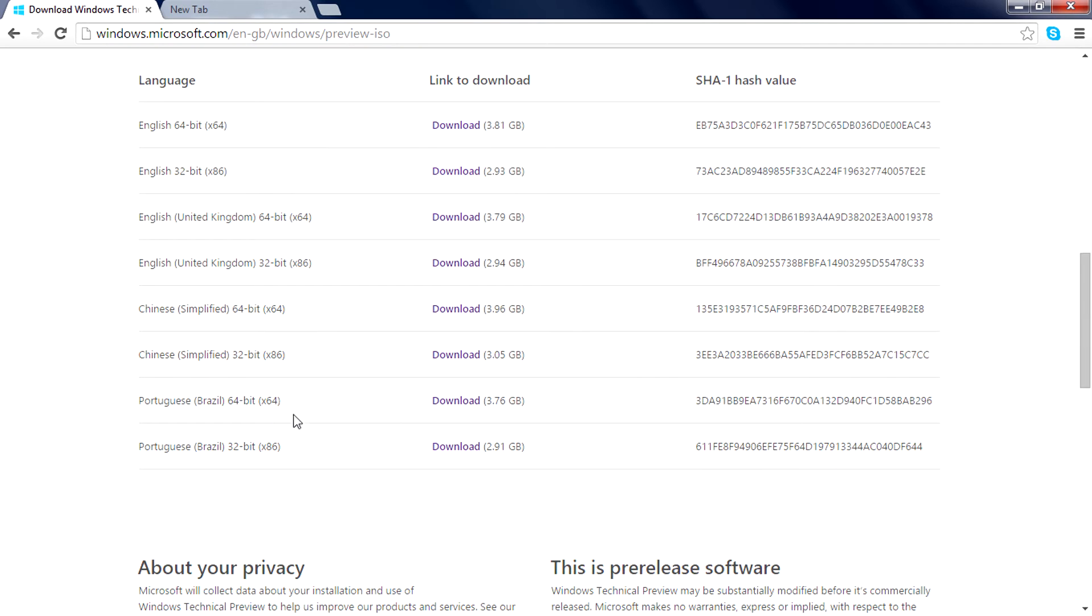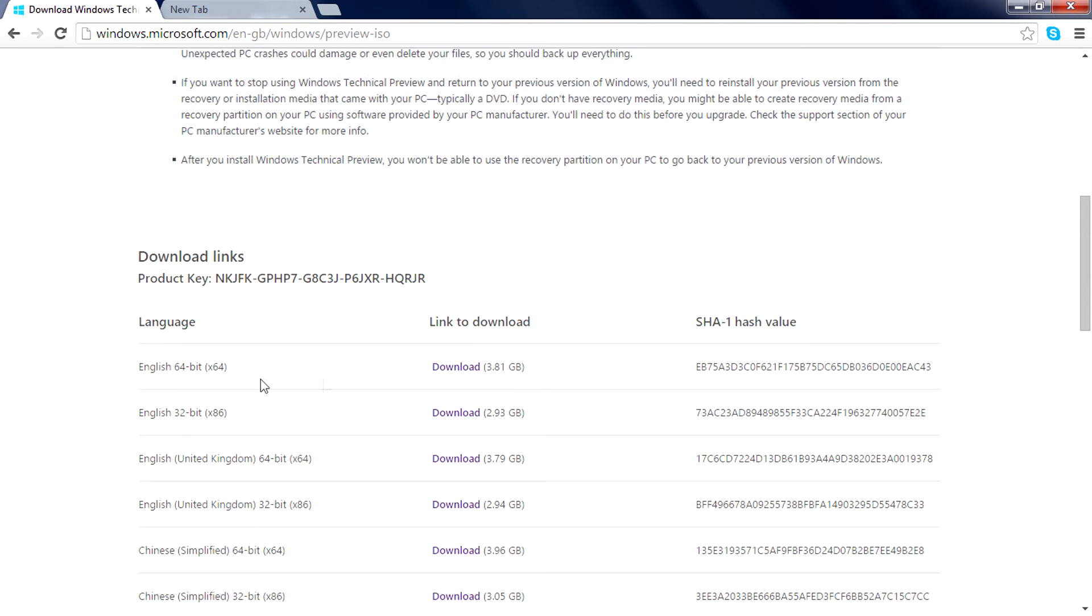If you're in Brazil, Portuguese Portugal, you can go with these two. If you're in any other country like me in India, you can go with these two: English 64-bit and 32-bit.